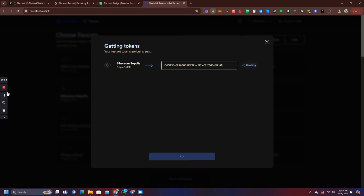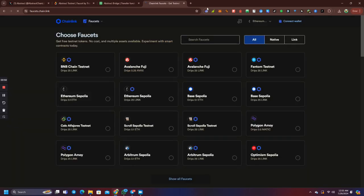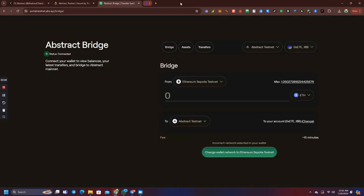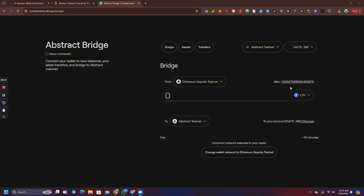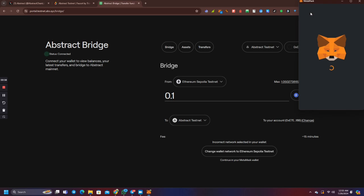Click the Get tokens. Let's do it with Ethereum Sepolia. Once the faucet is completed, we will go back to the website. Let's check the important issue. Maximum is to check the balance. Let's do it with Ethereum Sepolia.